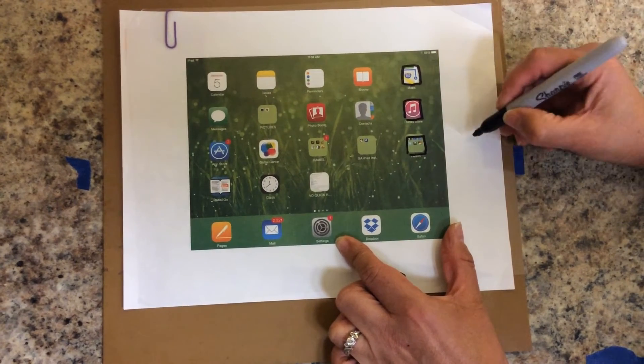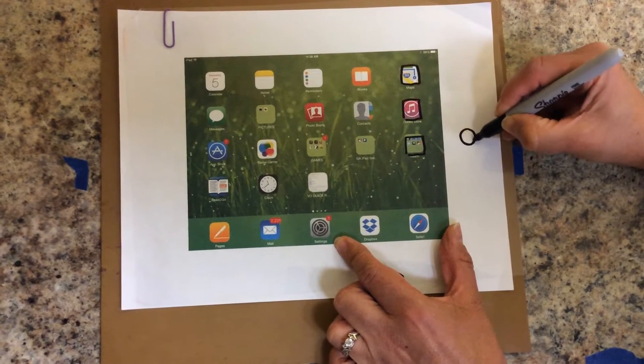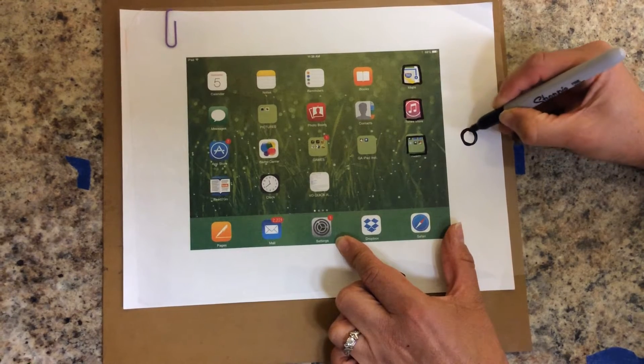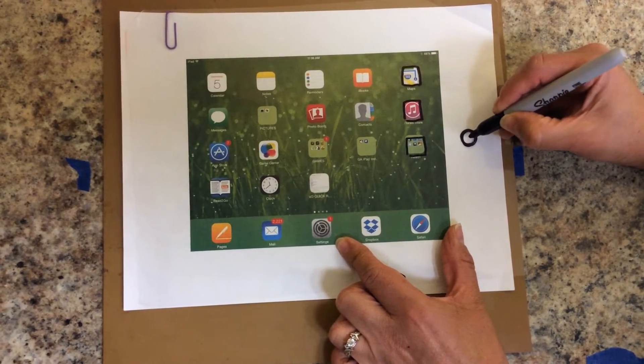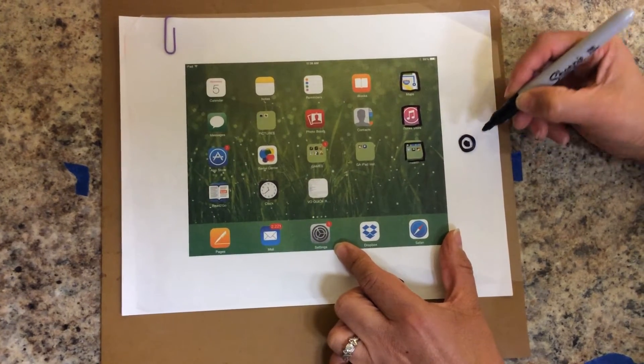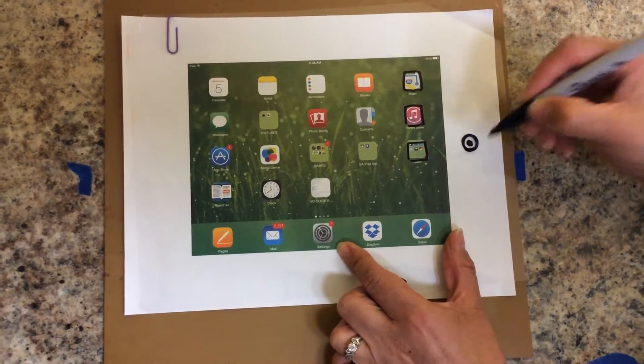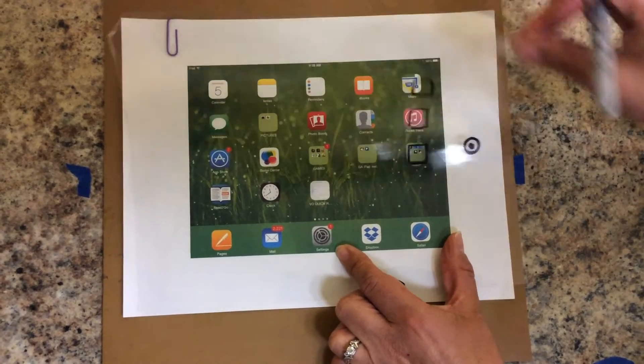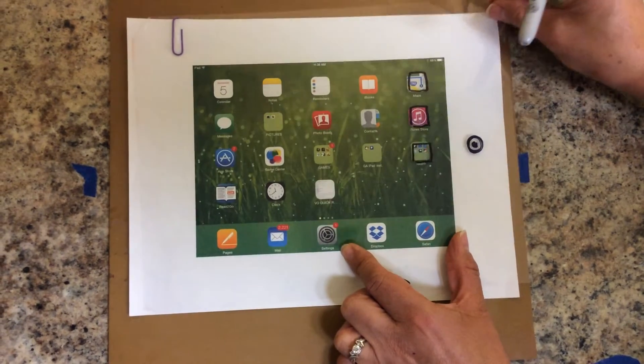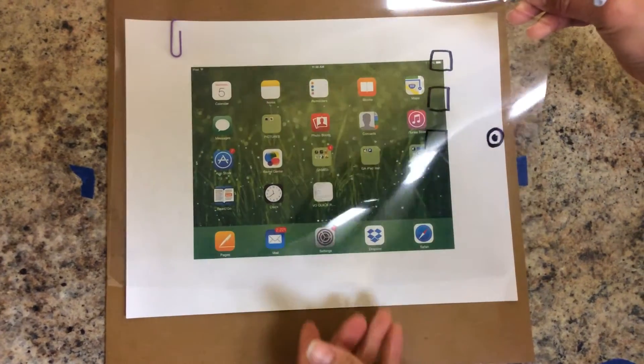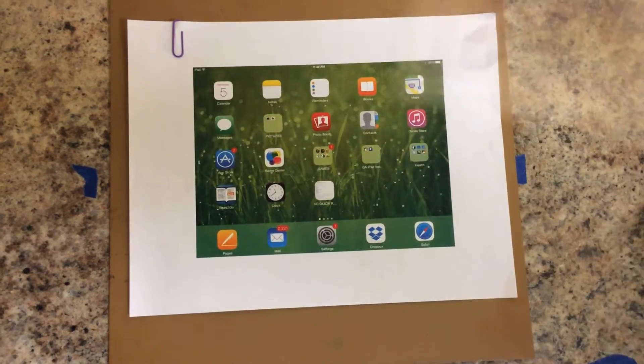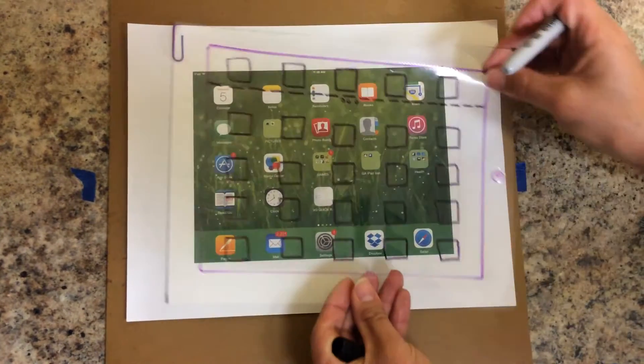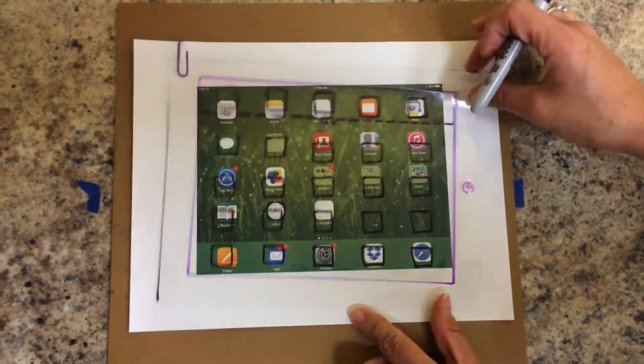Make sure to always make the home button because that's the one that they're going to use to locate and orient the overlay in the right direction. When you finish copying all of this it will look like this one.